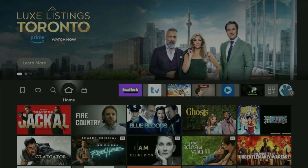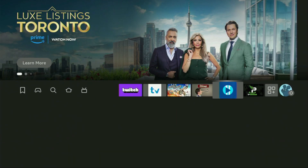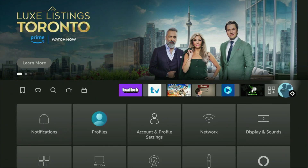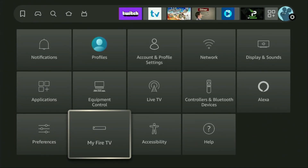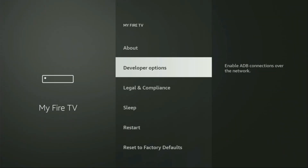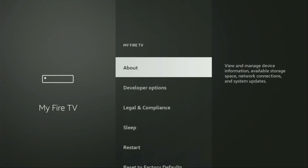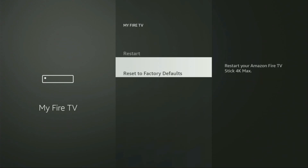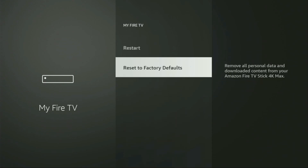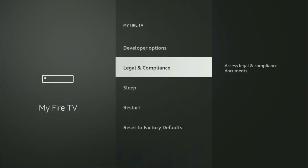In order to set up Downloader, we need to go to Settings by clicking on the gear icon button, then scroll down and go to My Fire TV. From here, you'll have to turn on the developer options on your Fire Stick device. But on some Fire Sticks, especially the newer ones, the developer options can be hidden by default.